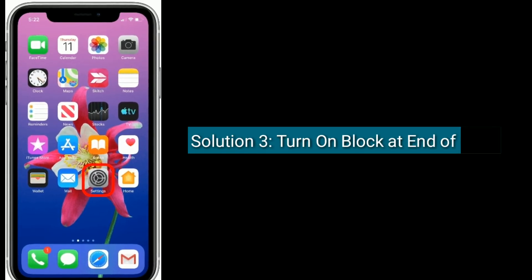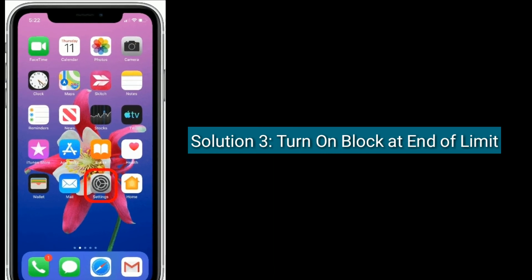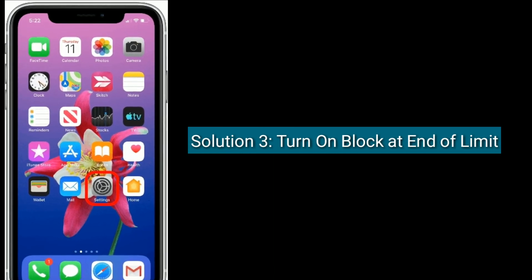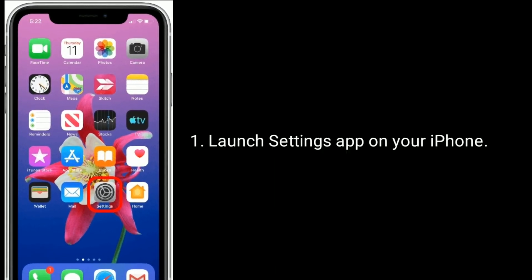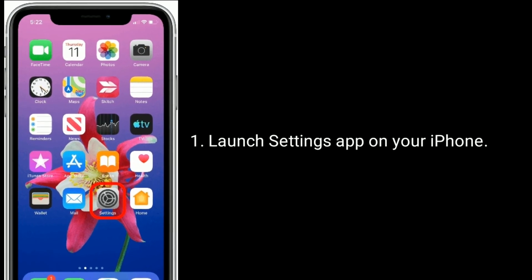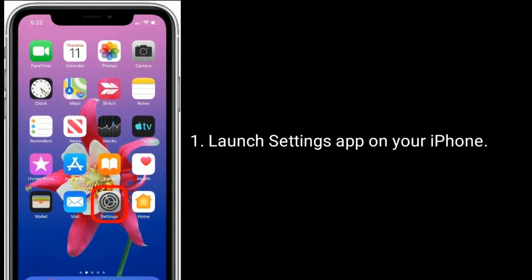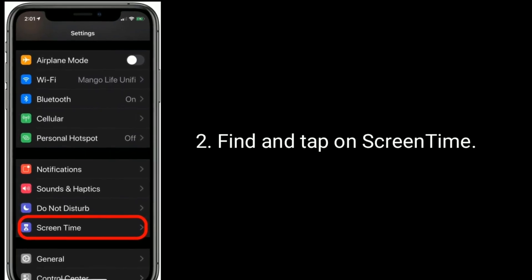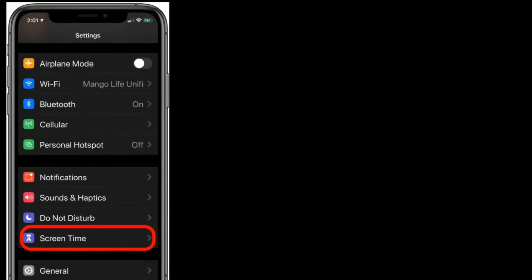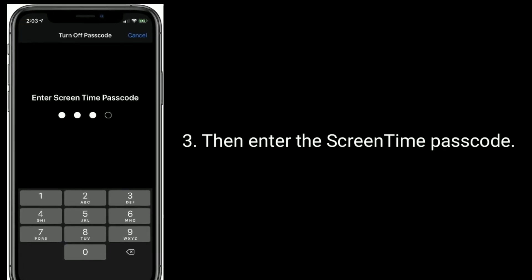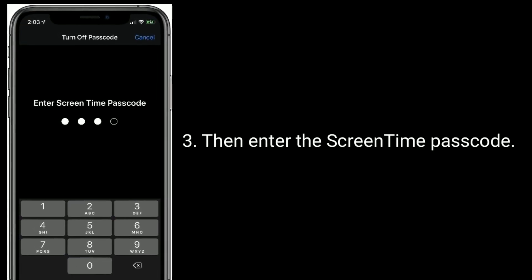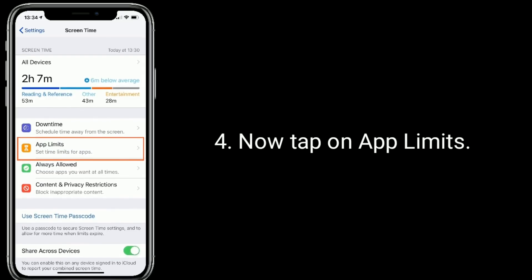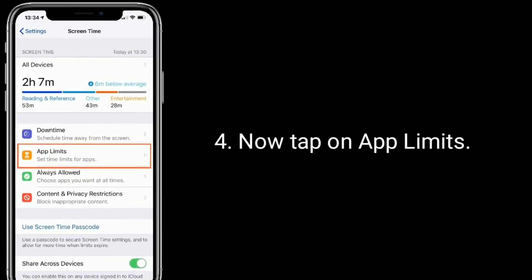Solution 3 is turn on block at end of limit. Launch settings app on your iPhone. Find and tap on screen time. Then enter the screen time passcode.